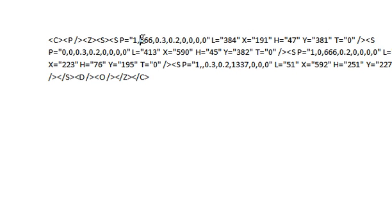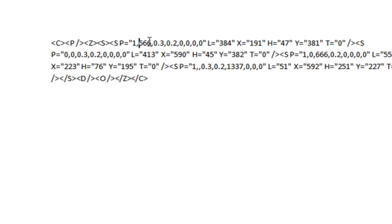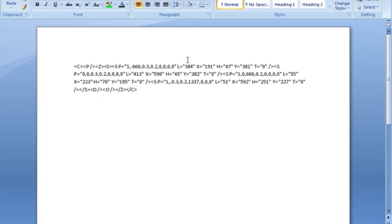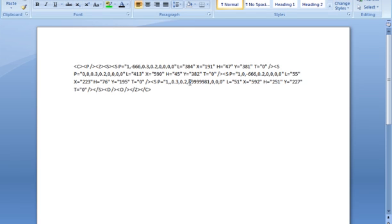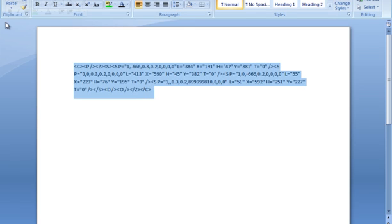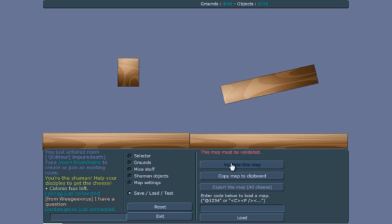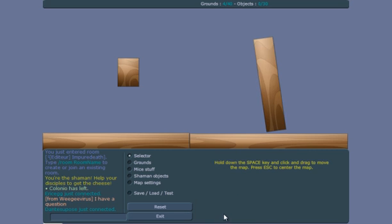Let me change the values on this, let's make this negative, this negative, and let's make this 8999999981. Okay no, let's copy this again, go back to game, and load it.